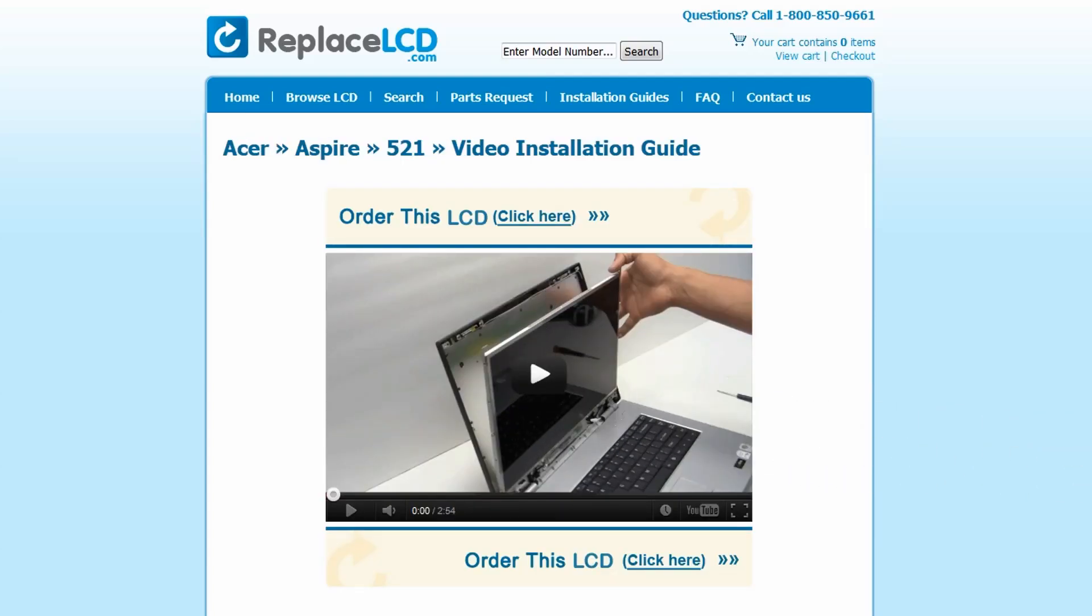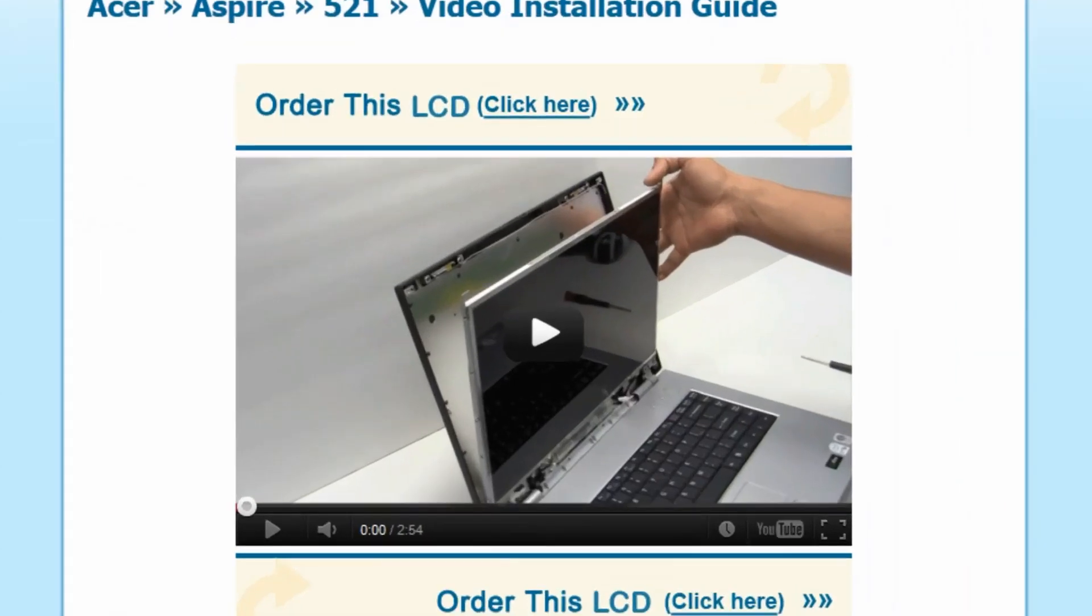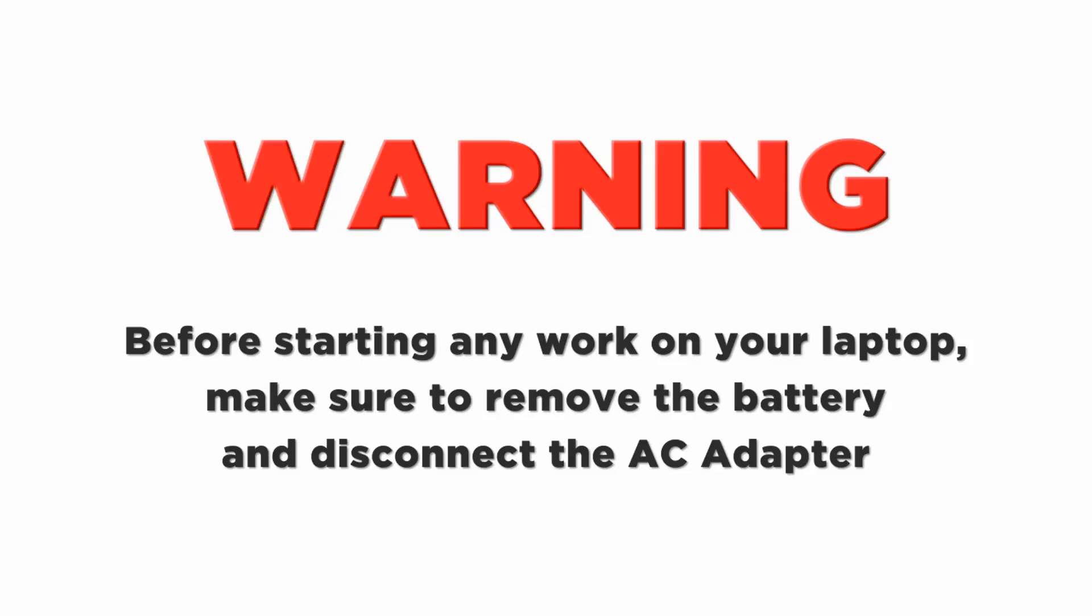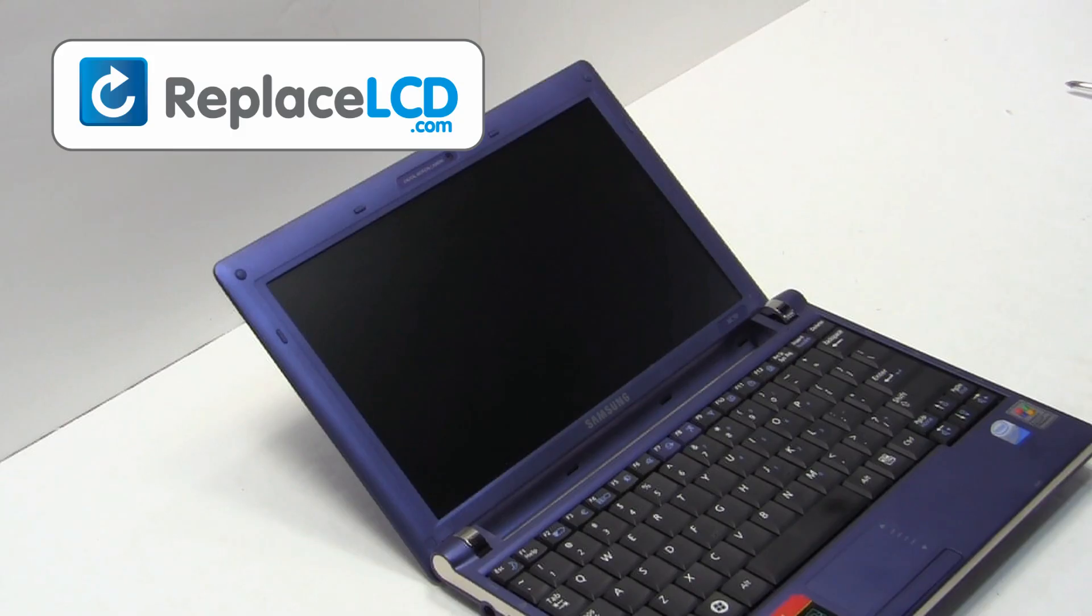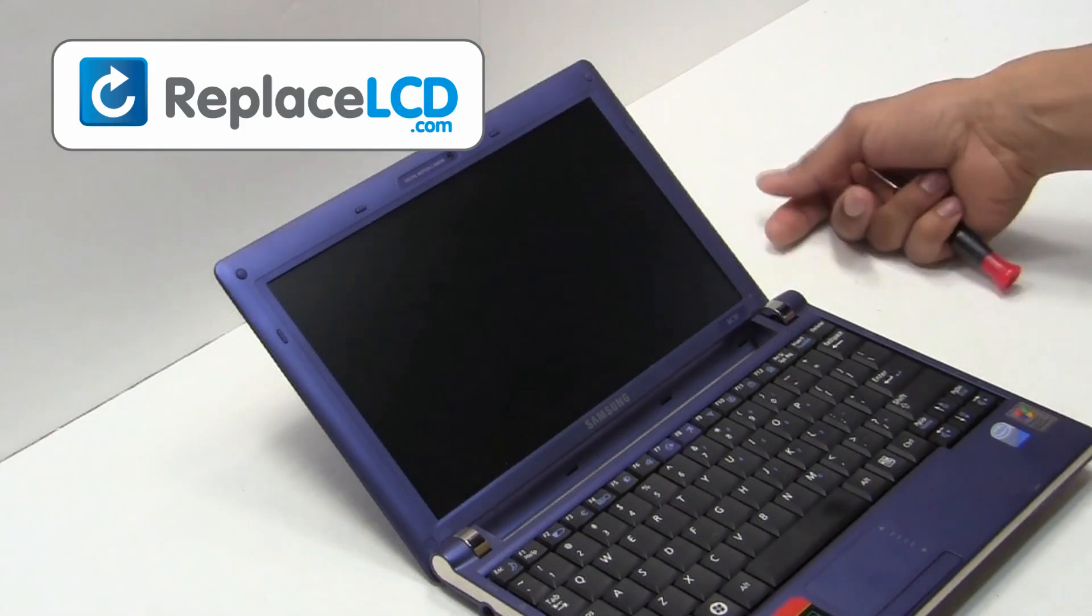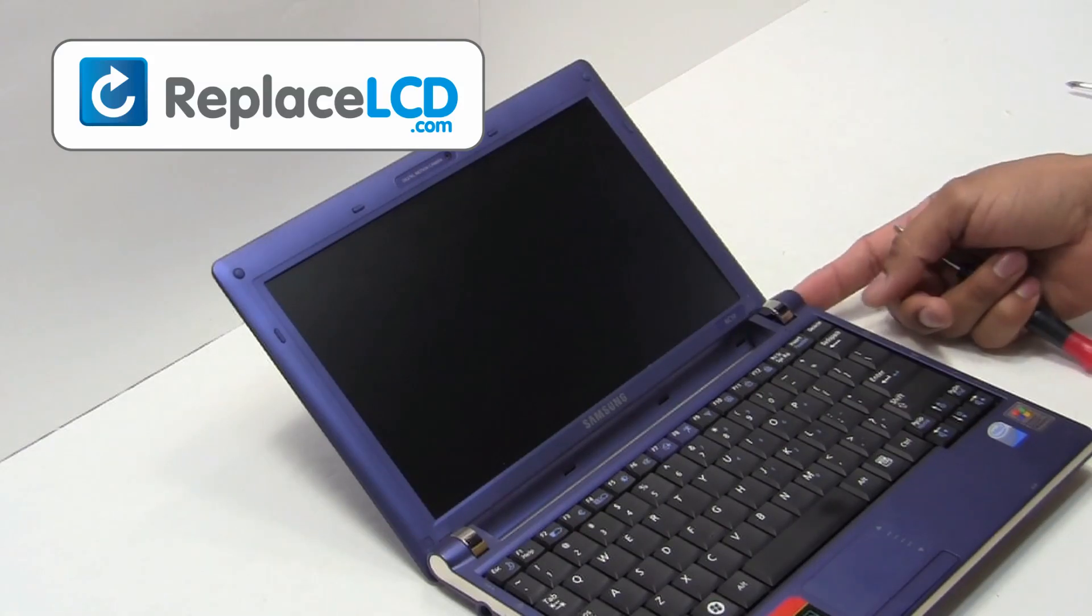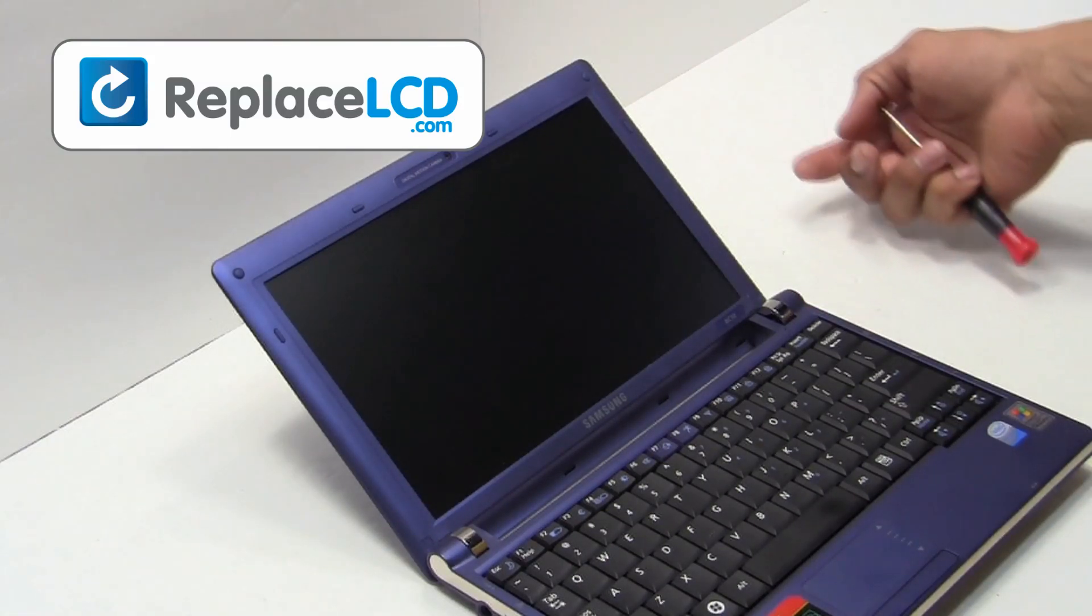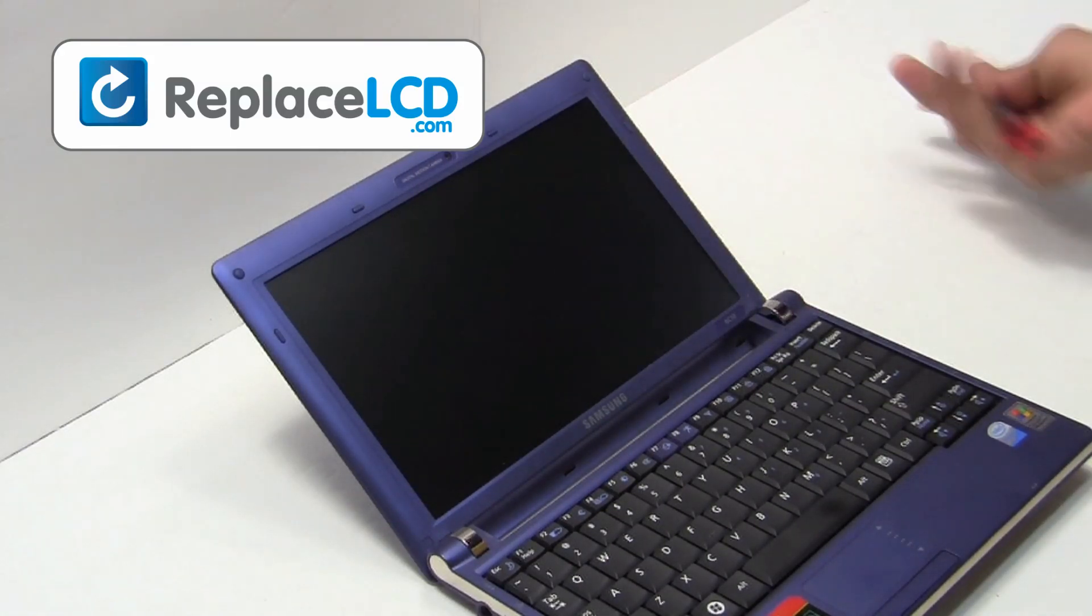That's all. You're now ready to install your new LCD screen. Start by removing the laptop battery and unplugging the power cord.